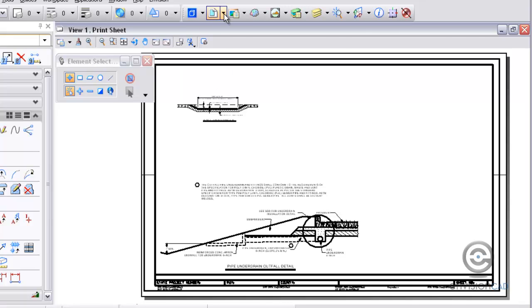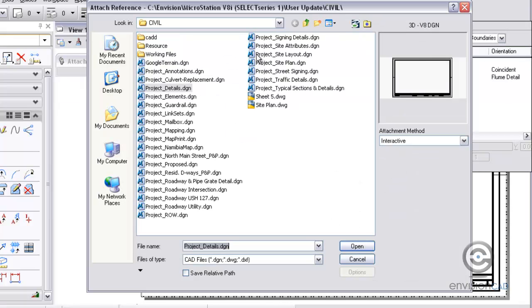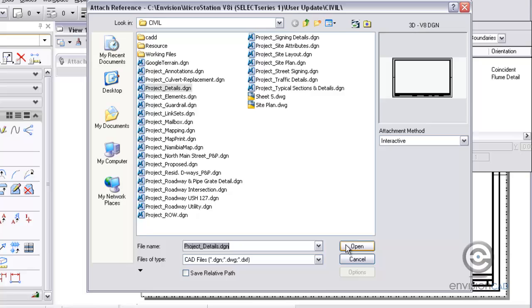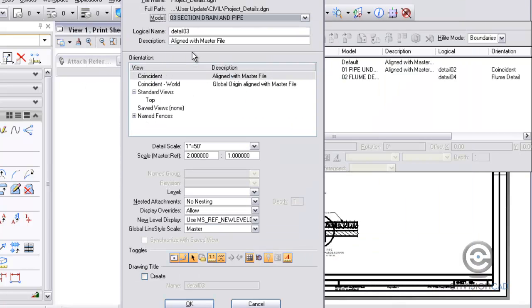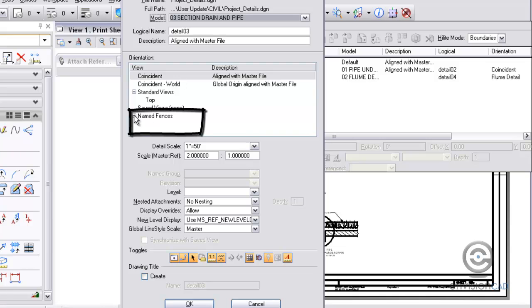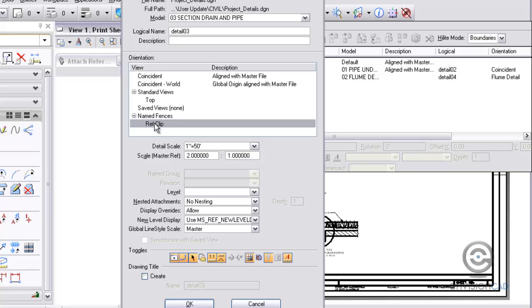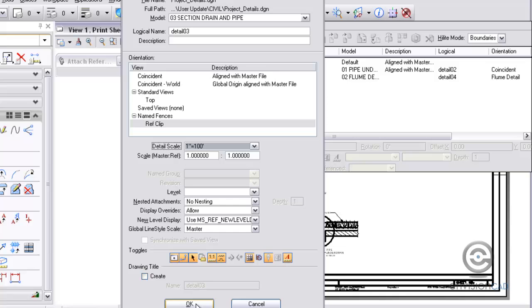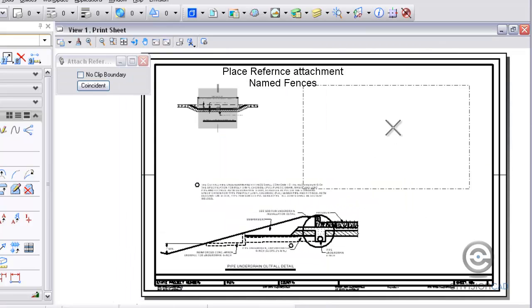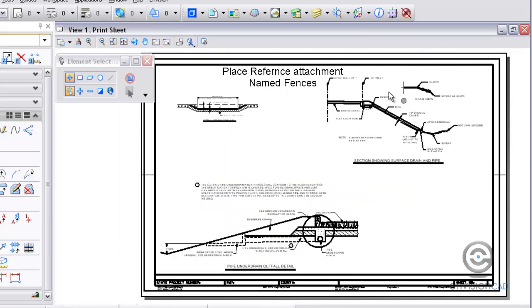The next one that I'm going to attach is going to be number three here, section drain and pipe. This one I created that named fence. So you notice here I can pick that reference clip named fence and then just set up my detail scale here to 1 to 100 and hit OK and then place that one. So that was using that named fence that I created.